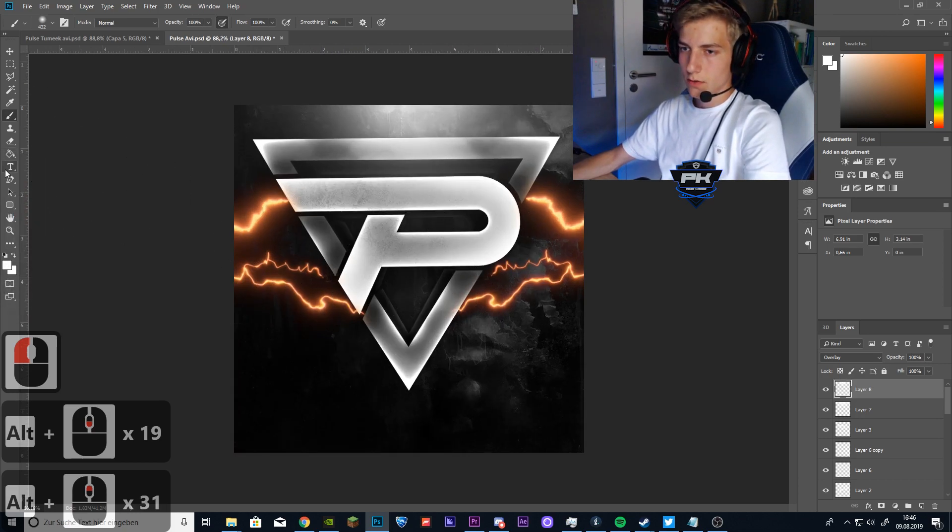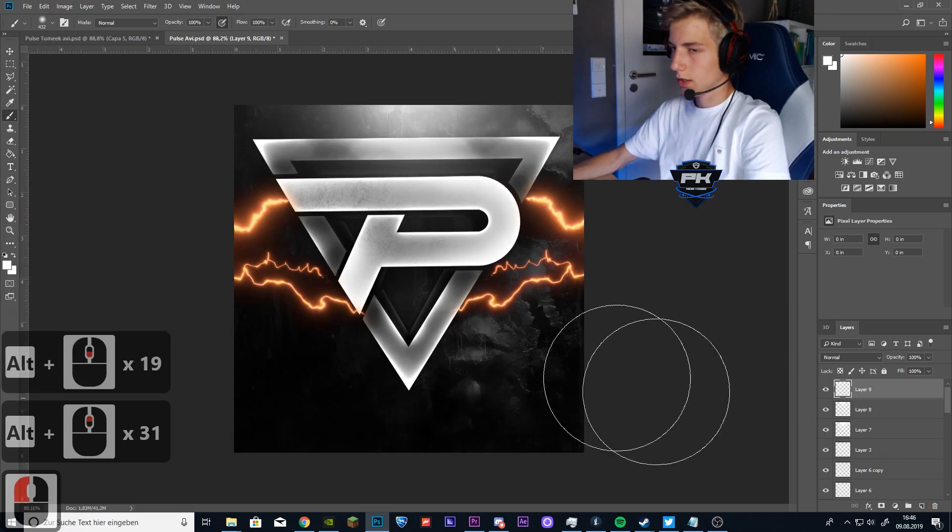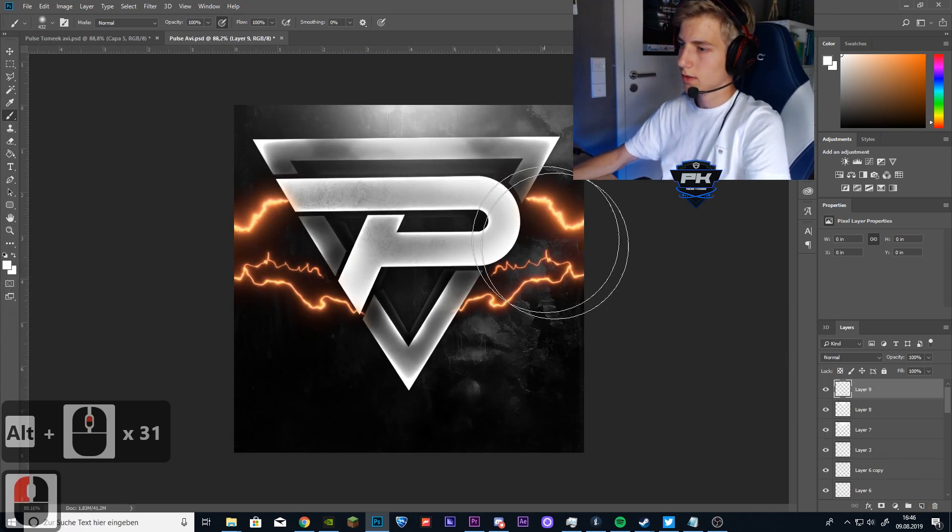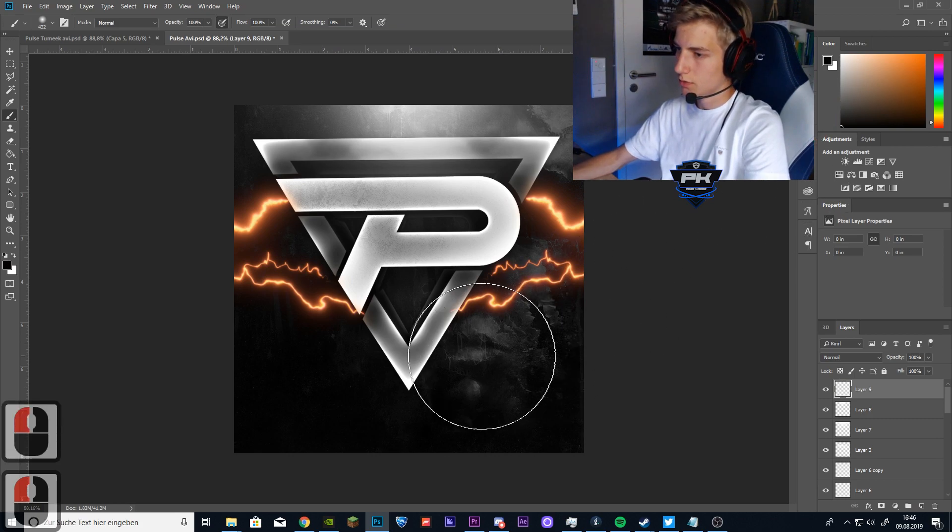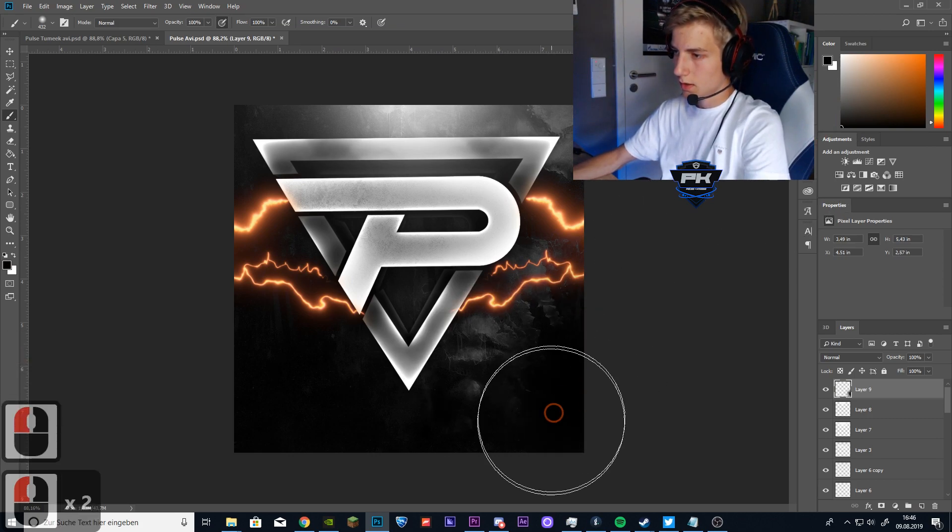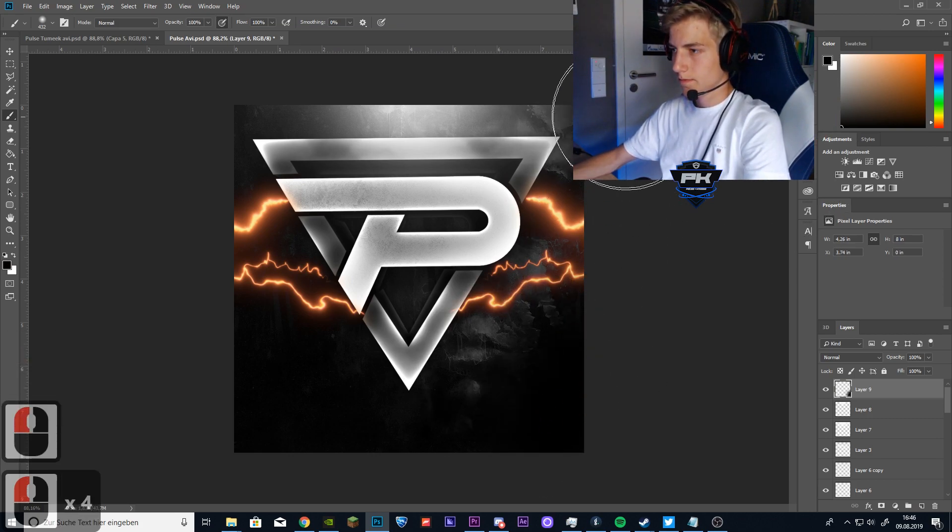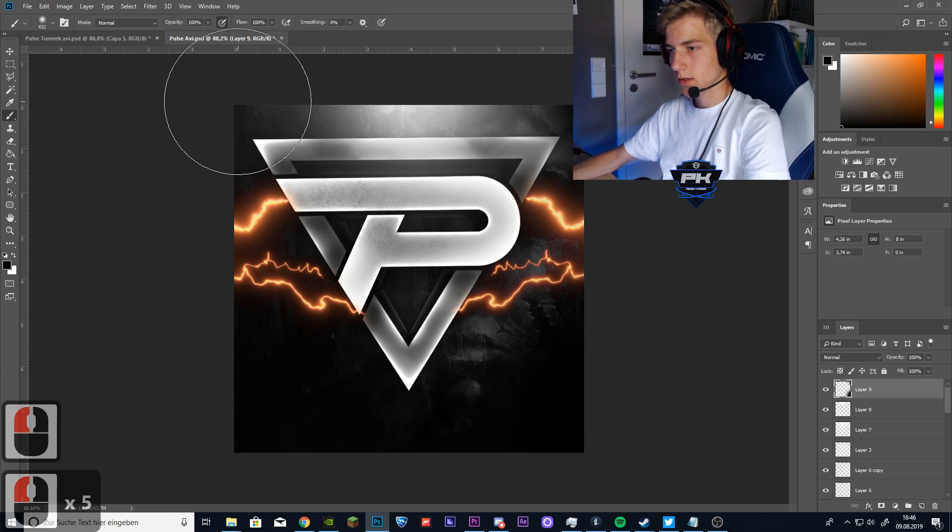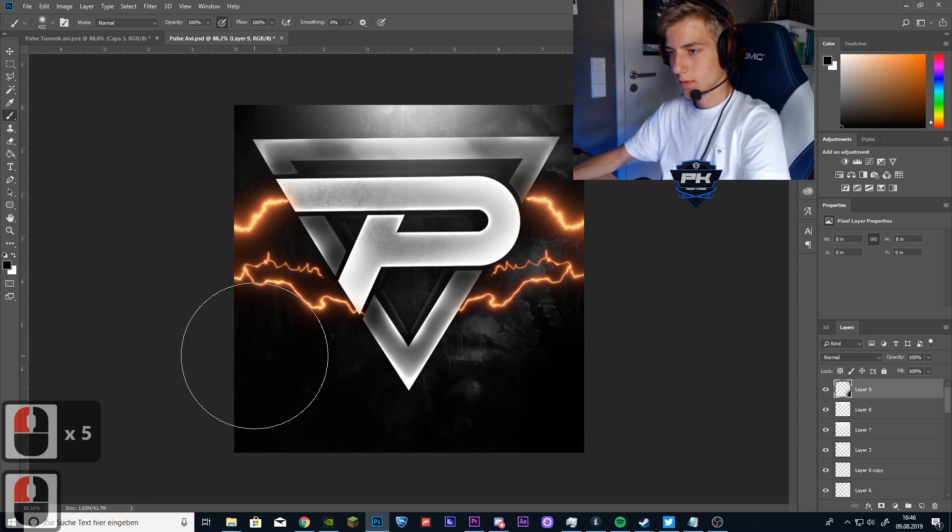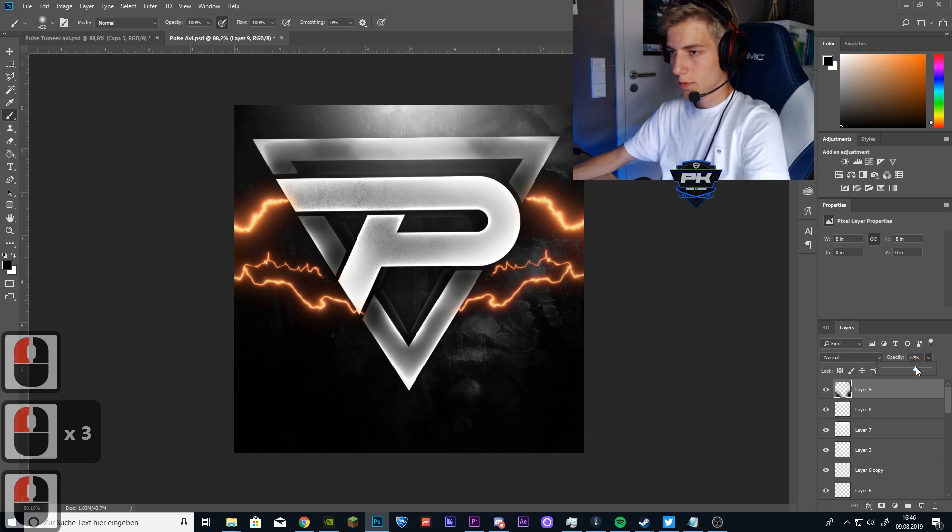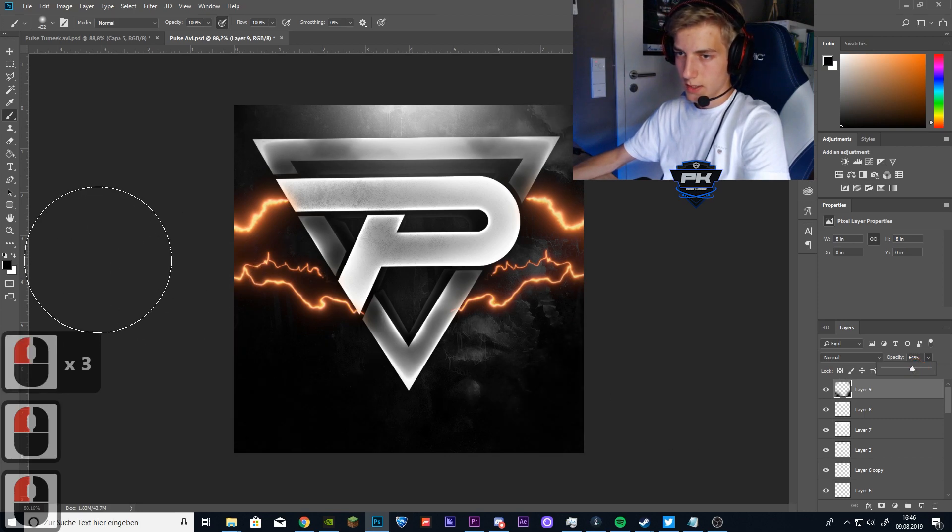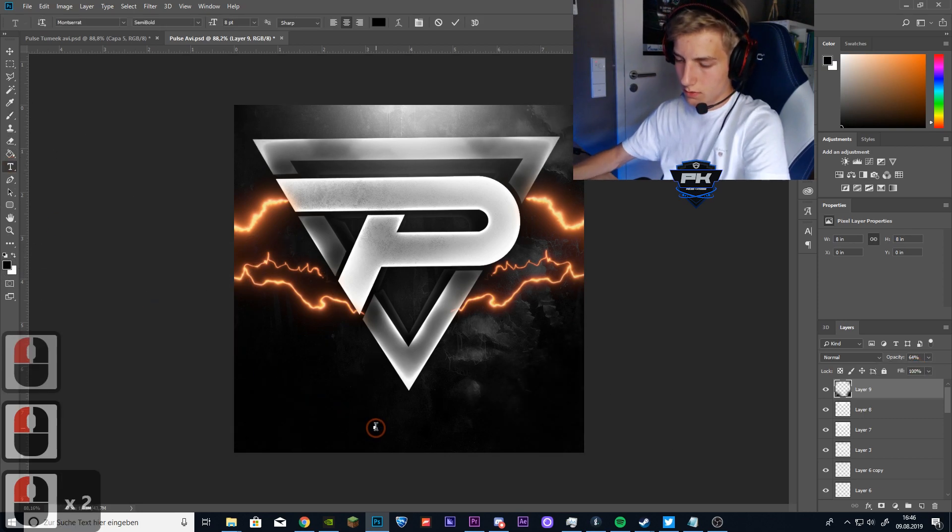So we are nearly done. I just want to add some black brushes to kind of make the contrast higher. Like this. Lower the opacity a little bit. Now you can add a text if you want.